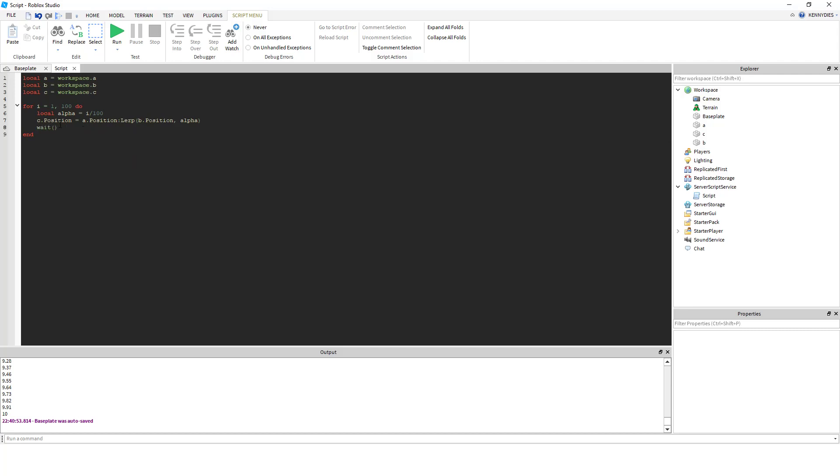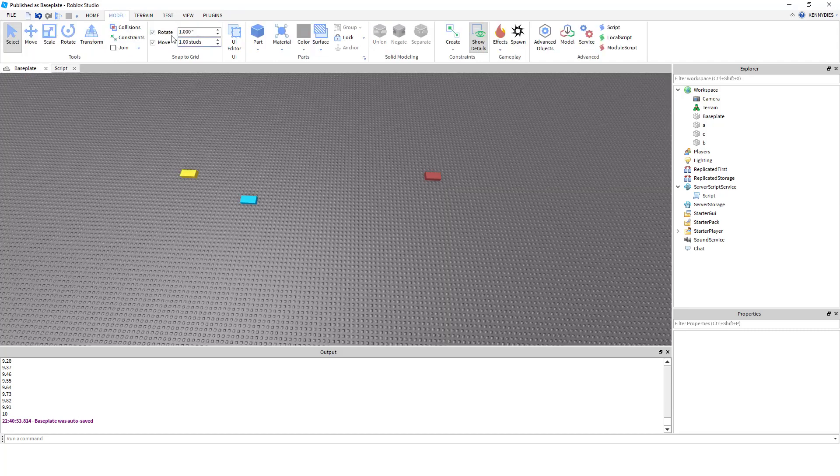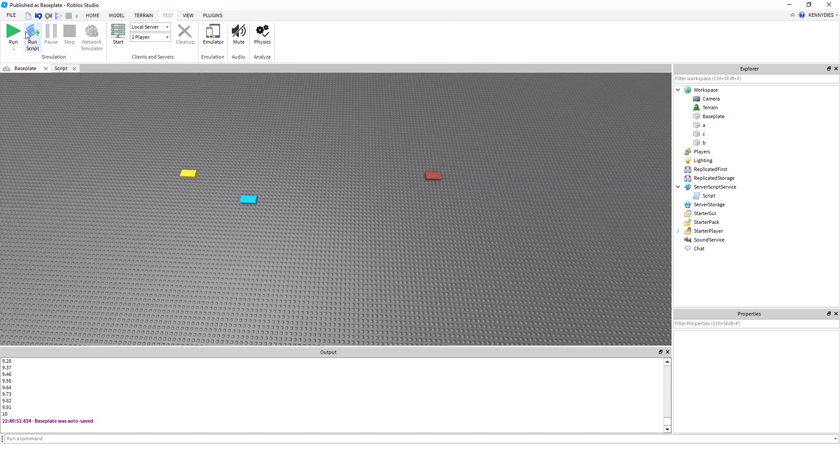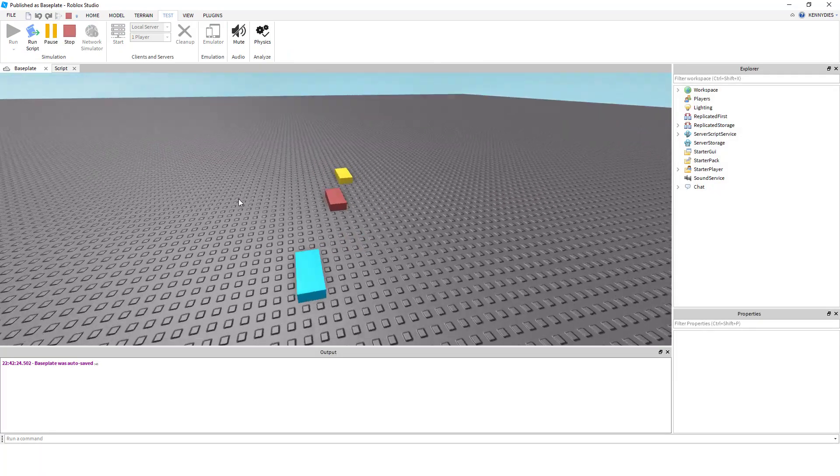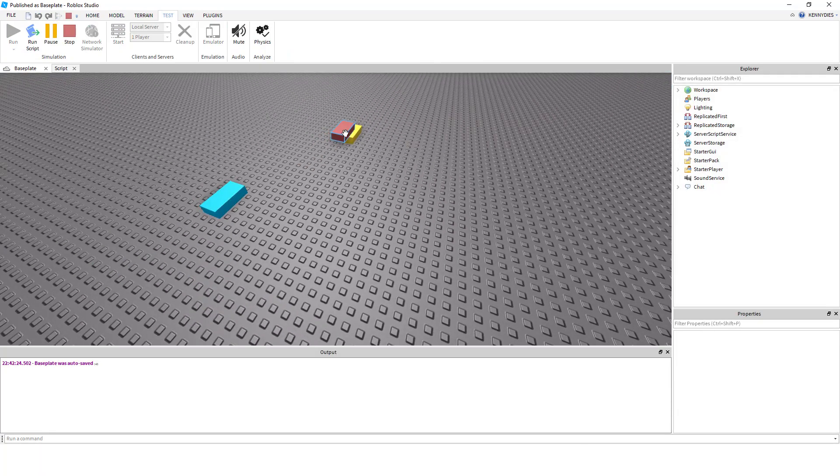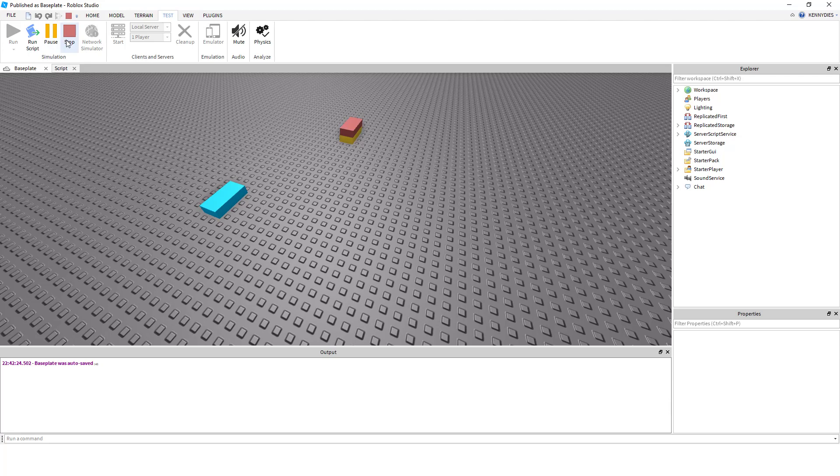what this is going to do is set C's position to the point between A's position to B's position using our alpha value. So this is going to smoothly move C between A and B over time. And if we run this, we can see C moving smoothly between A and B.